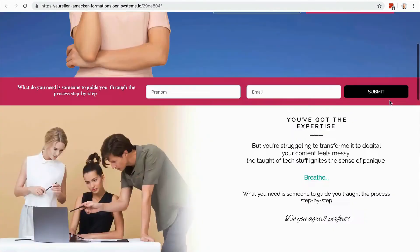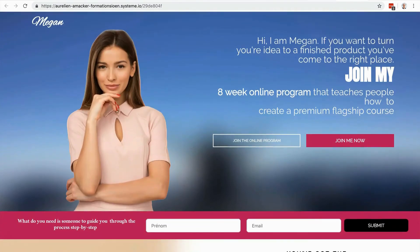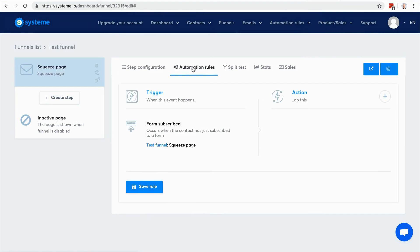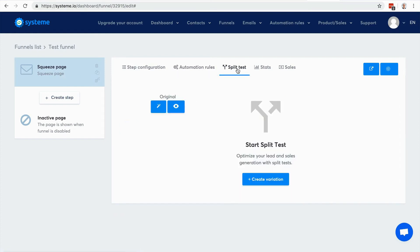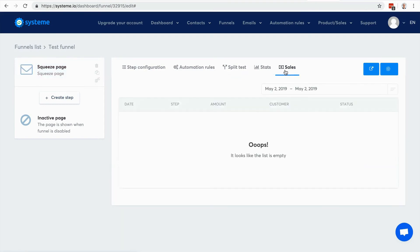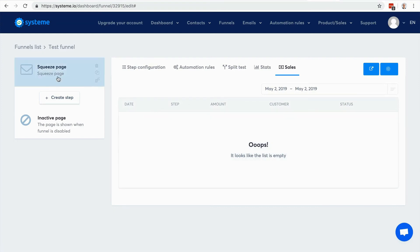Here you have automation rules - you can create automation rules directly here in this funnel, related to this sales funnel step. Here you have the ability to run split tests, here you can see the stats, and here you can see the actual list of people who purchase your product. It's quite practical - you can review all the customers of one specific sales funnel.